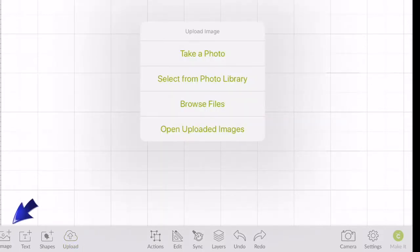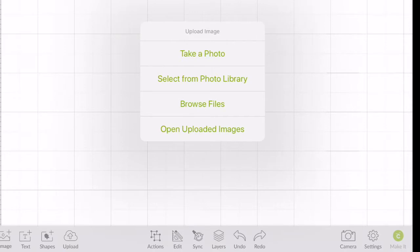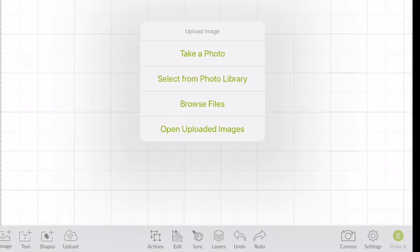You would hit image if you already have the SVG file in your Cricut Design Space. If you do not have it in your Cricut Design Space, you want to go to upload. Now your options are take, you can take a photo to upload in here, select from photo library, browse files, or open uploaded images. We want to browse files.